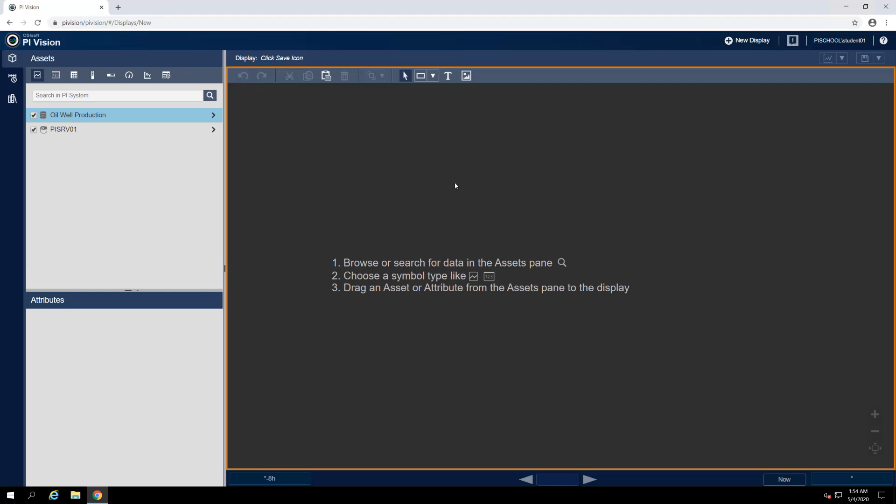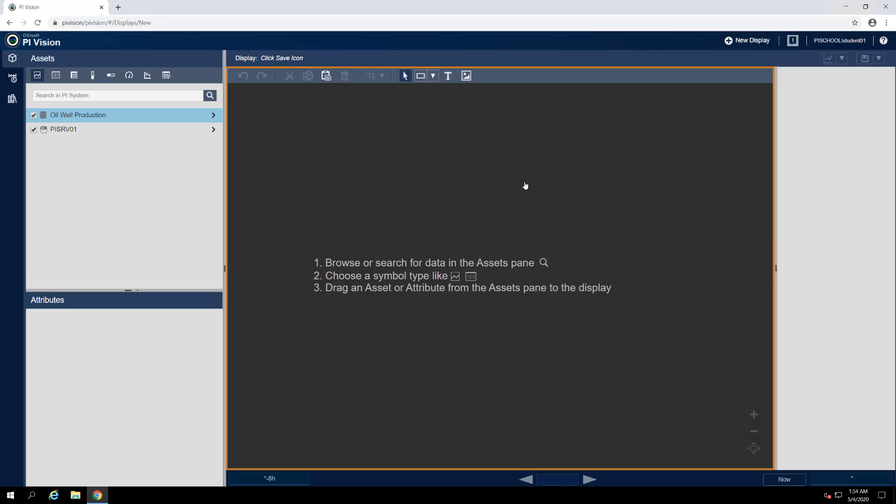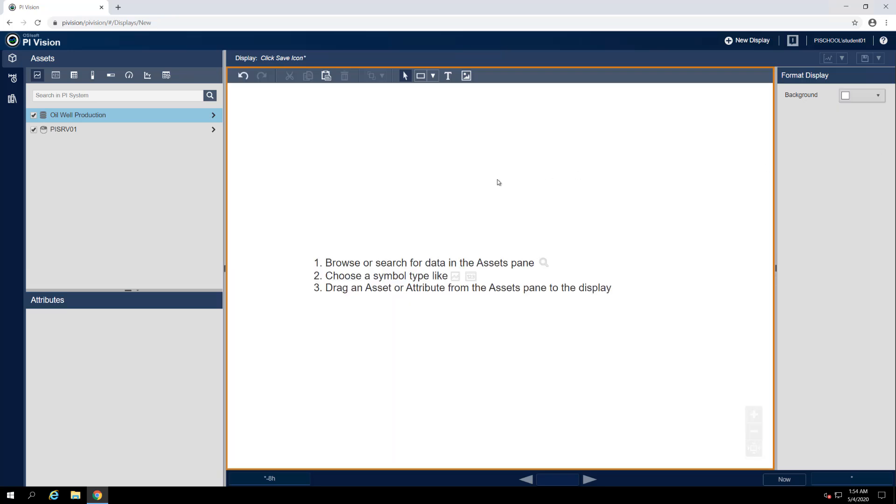To change the display background color, right click on any blank space within the display window and select format display. We'll see a configuration pane open on the right hand of the screen with a color selection dropdown box labeled background. Let's click on this and expand it and then choose a white background.